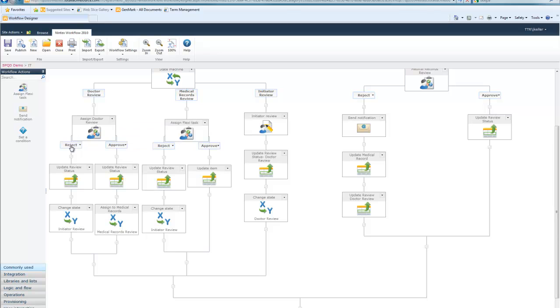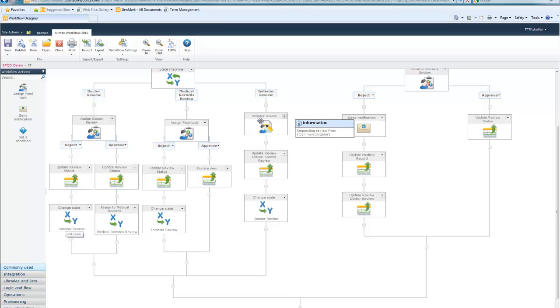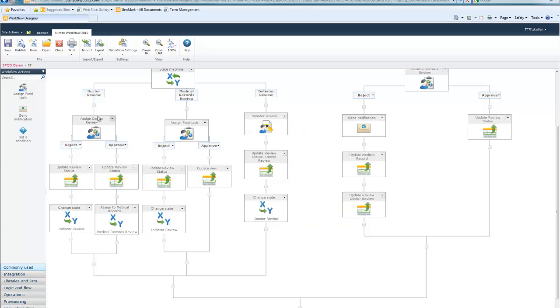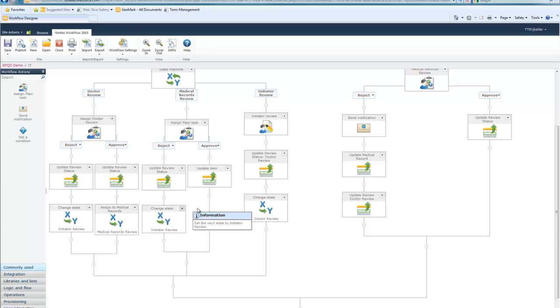But you can see here, if we go to reject outcome, we're going to change the state and we're going to change it to initiator review, which is over here. At this point, we ask the initiator to review the document, then we update it back to doctor review and assign it back to the doctor review state. So, you can see it's really easy to jump around in this state and this state machine adds a lot of power and flexibility to your workflows.